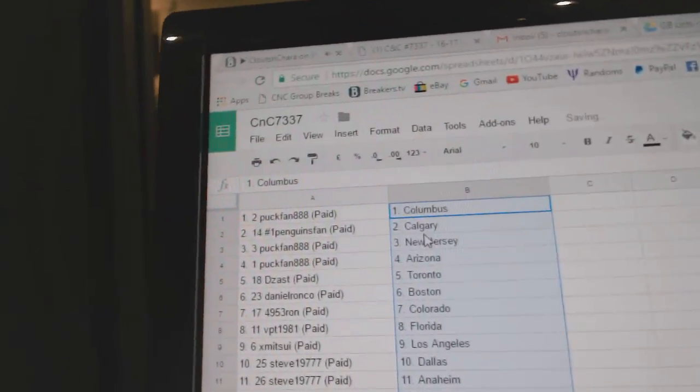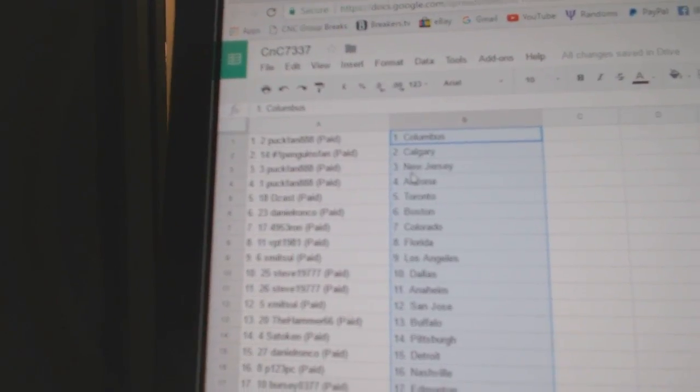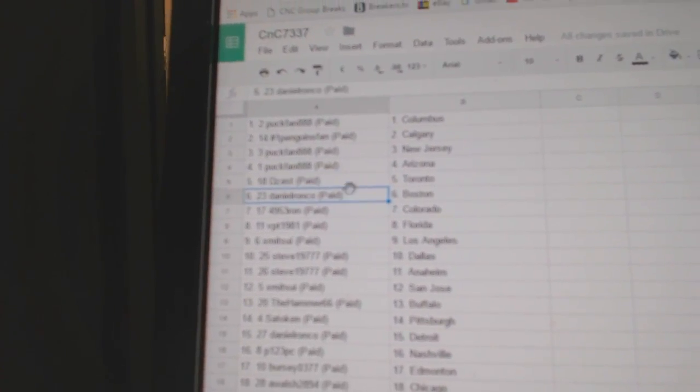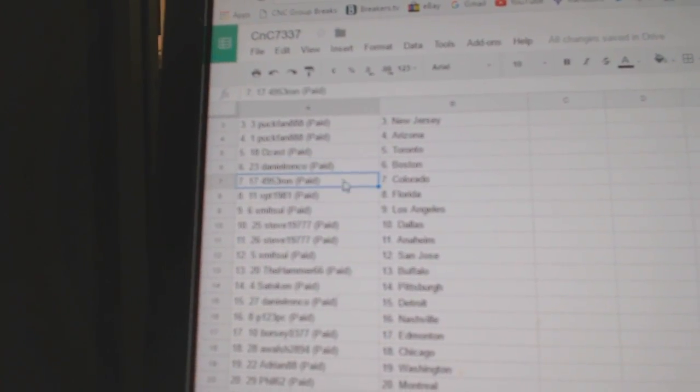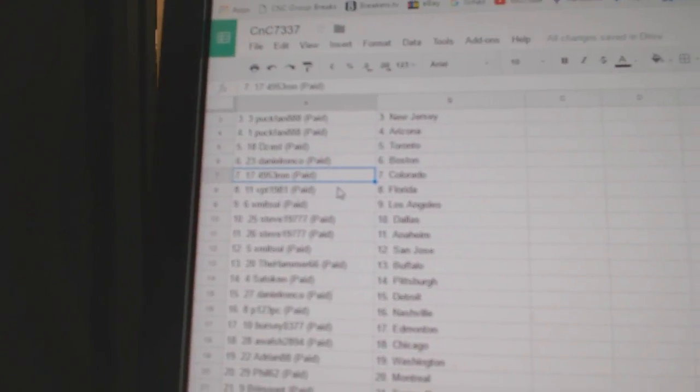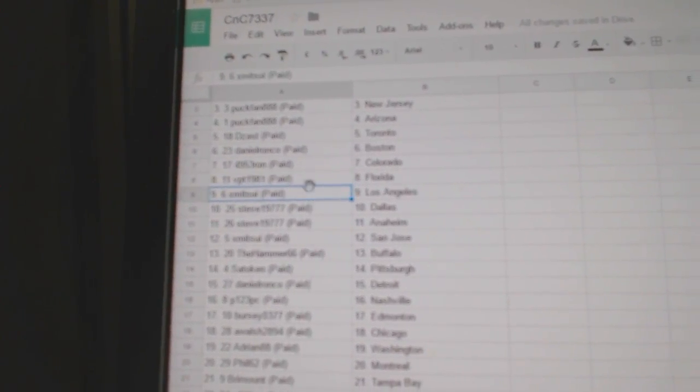Puck fans got Columbus. Penguins fans, Calgary. Puck fans, New Jersey, Arizona. Deezass, Toronto. Daniel Ronco's got Boston. Mike, well, 495 has got Colorado. VPT, Florida.